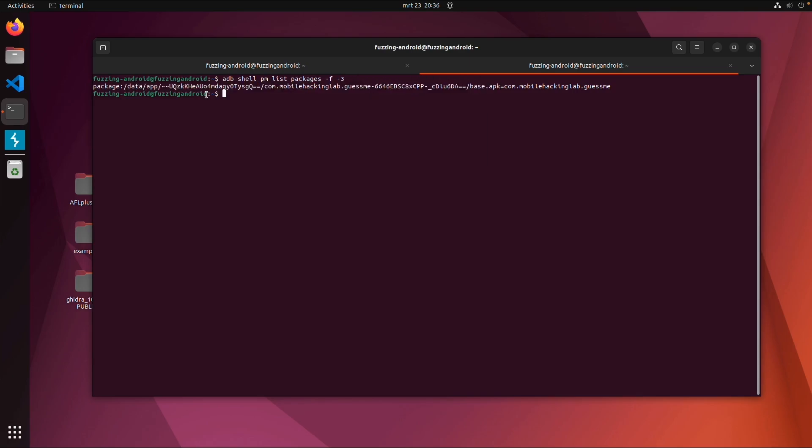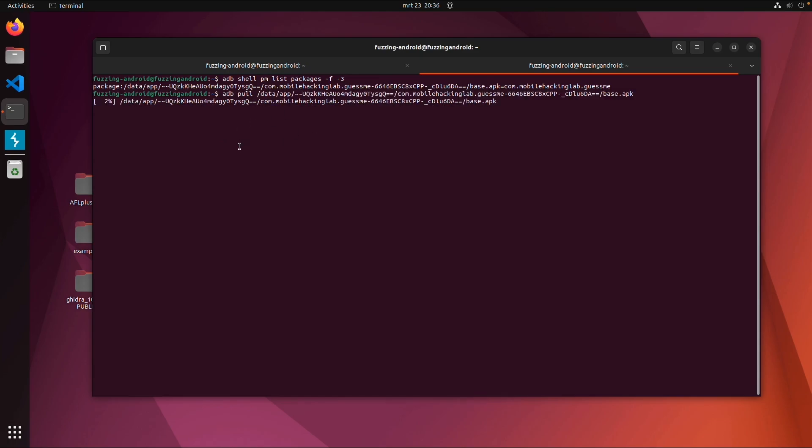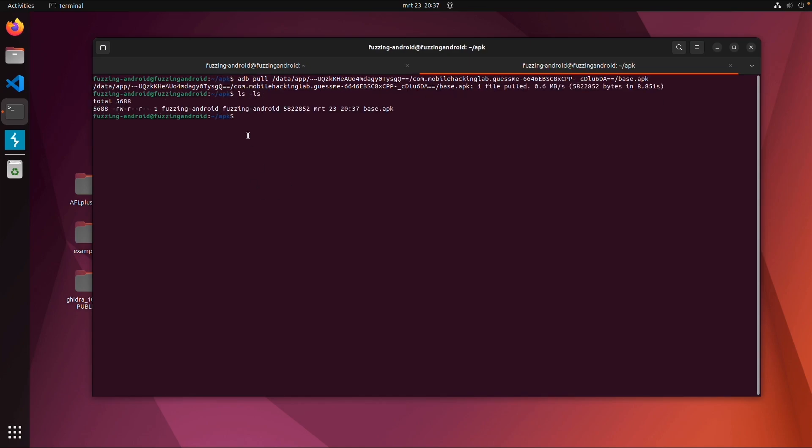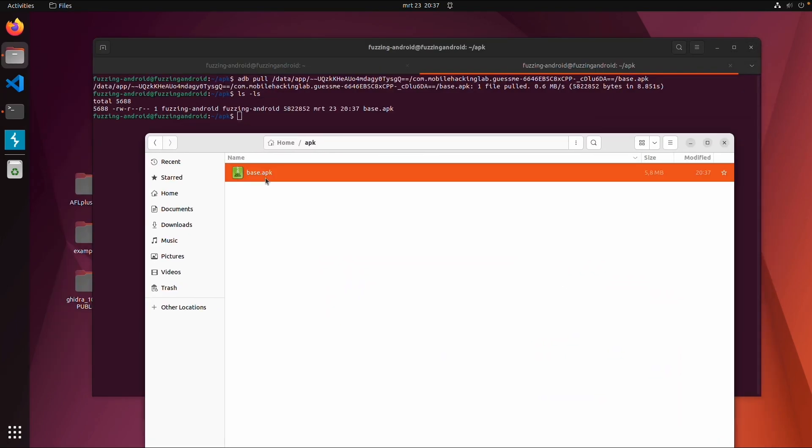The main thing we want to do is 'adb pull' and then we can just copy this directory. Now it is pulling the package from the device. Now we can see this package is downloaded. There it is, it already shows as a zip file.